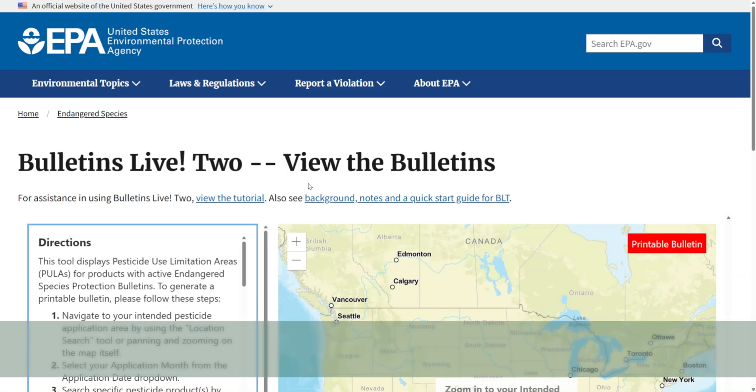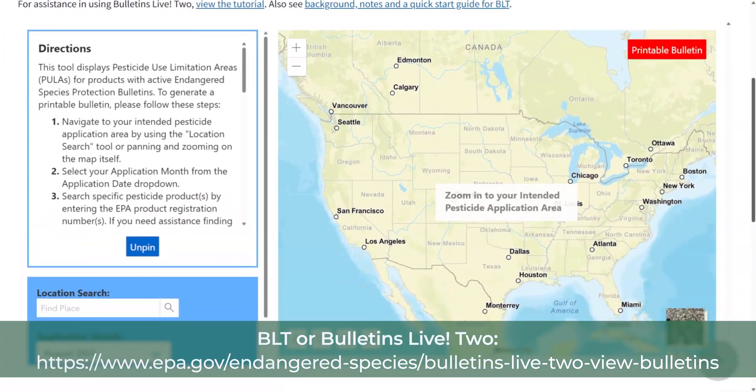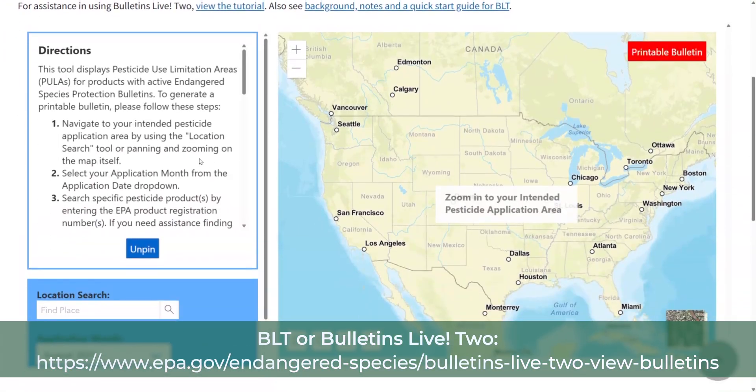There are two things we want to focus on: label requirements and Bulletins Live 2. First, the label requirements provide you the baseline for application procedures regarding runoff and spray drift. Second is BLT, or Bulletins Live 2, that provides you location-specific details. Remember, for BLT you have to check within six months of applying your product.